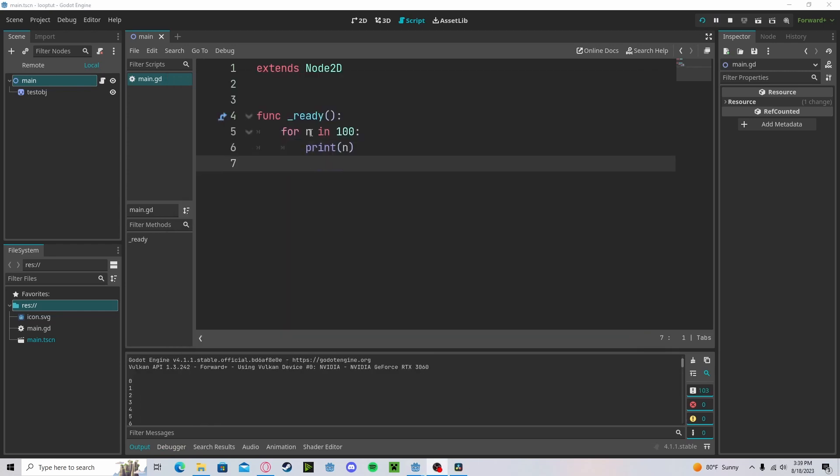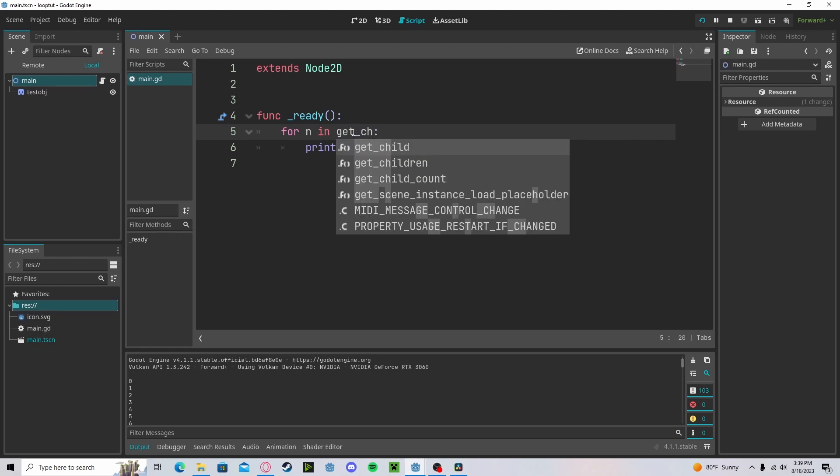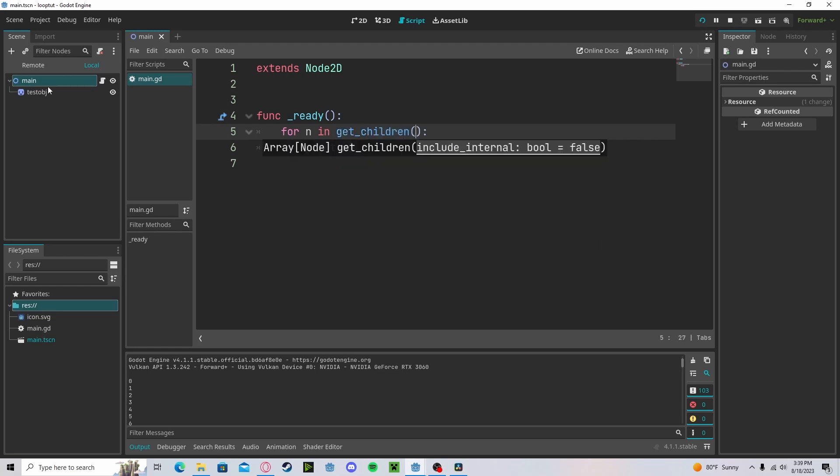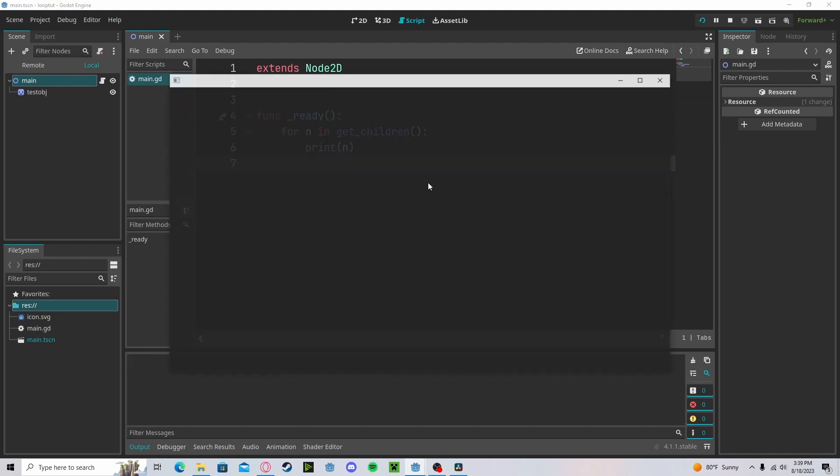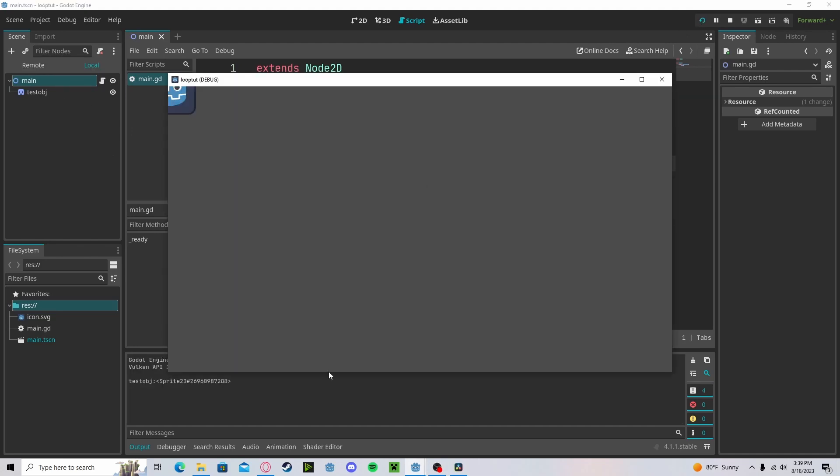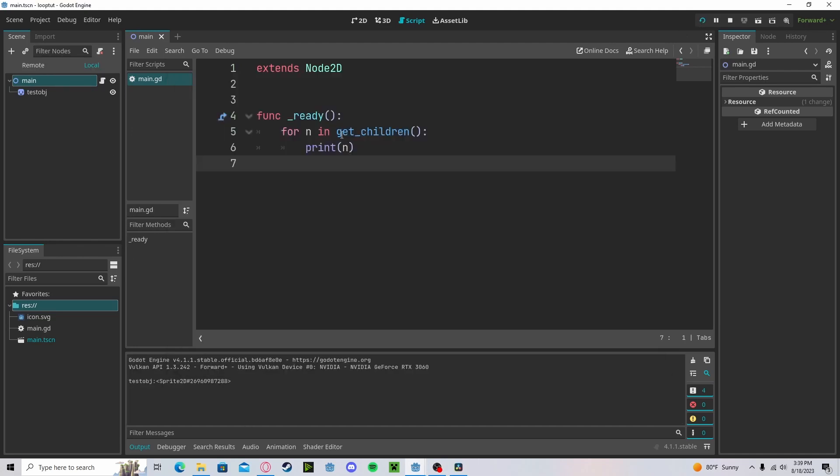However, this value is not limited to integers. Let's say if we get the children, so the children of main, this will print out test object since it is the child, not the child count.